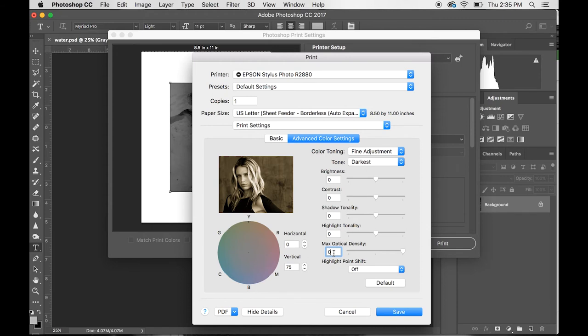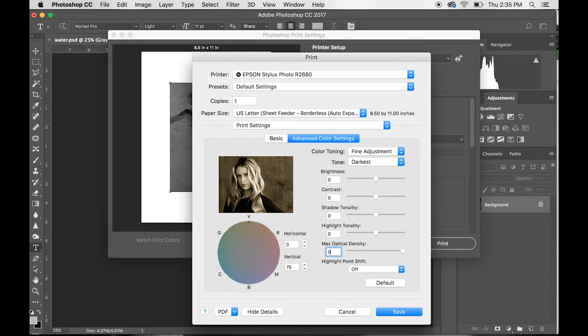We've created a more dense negative by doing that. For platinum palladium printing with this curve, you want to set this Max Optical Density to negative 5 because it just lowers the contrast a little bit and gets it to where you want, so it's not too contrasty—it's just right. If you can tell, this just makes it a little bit more opaque, makes the blacks a little less black.